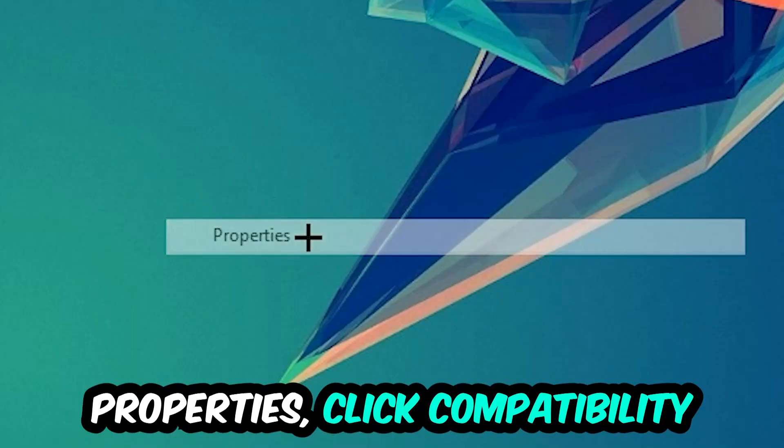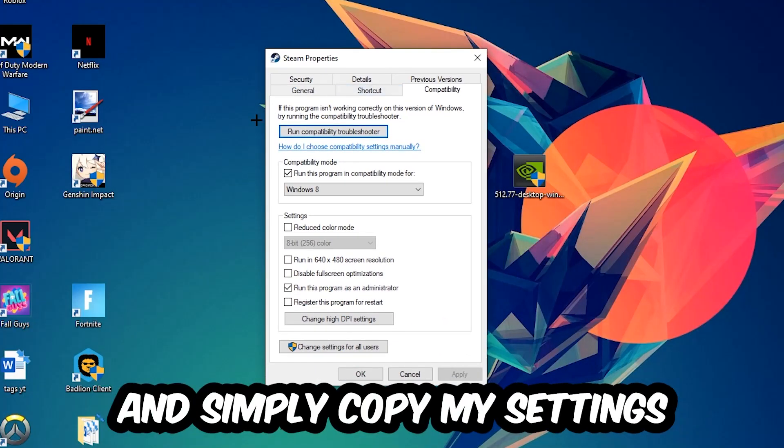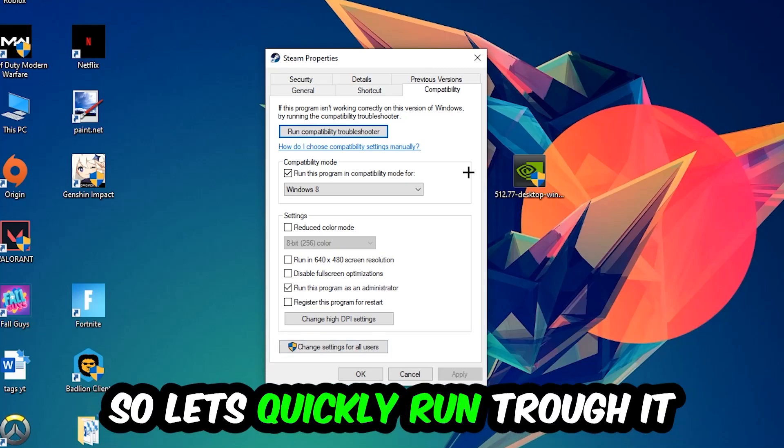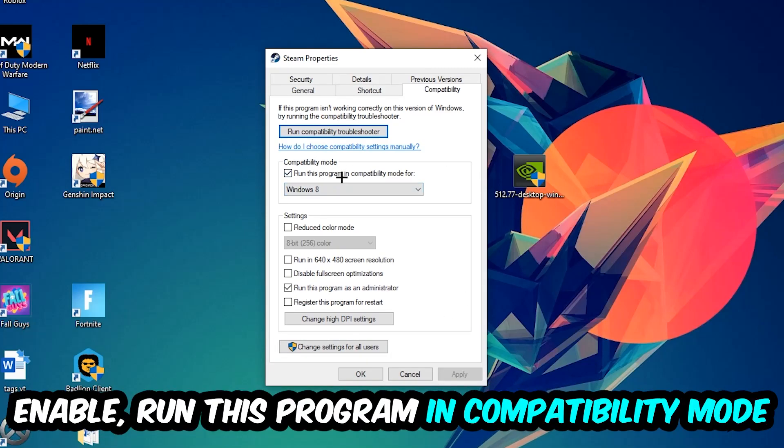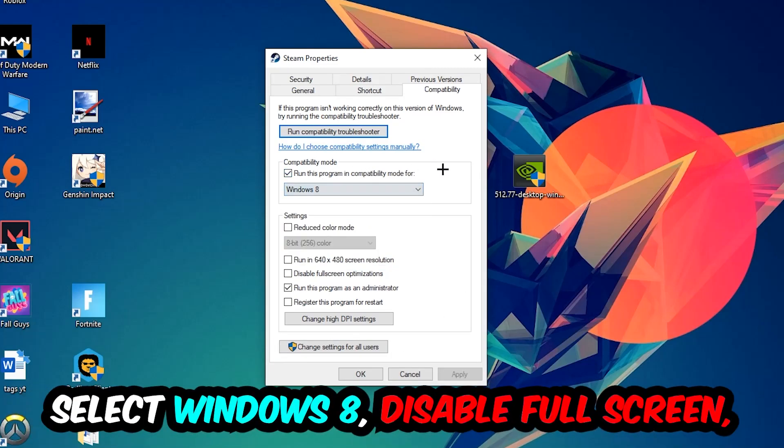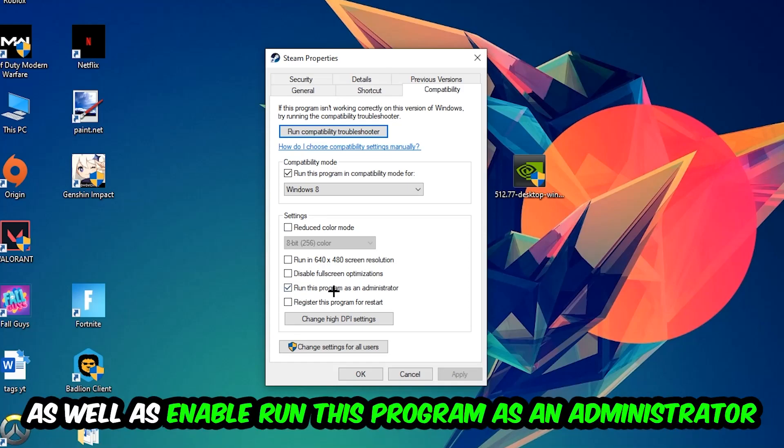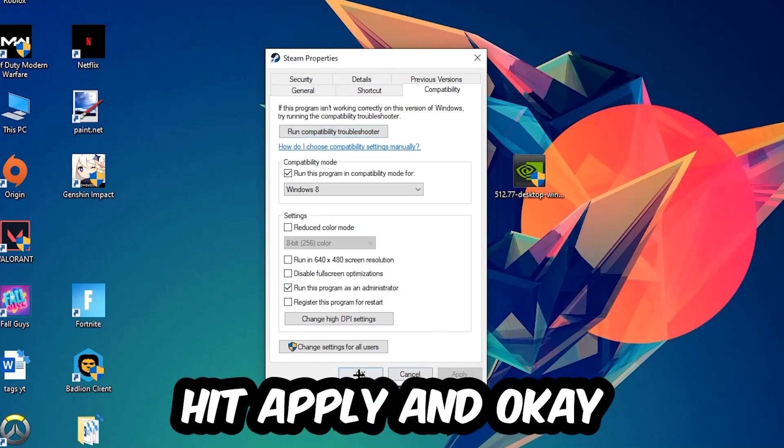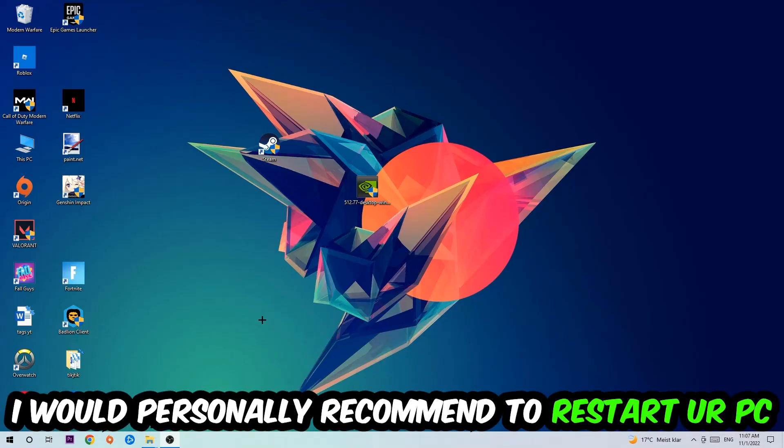Click into Compatibility and copy my settings. Enable 'Run this program in compatibility mode for' and select Windows 8. Check 'Disable fullscreen optimizations' and enable 'Run this program as an administrator.' Hit Apply and OK. I would personally recommend restarting your PC afterwards.